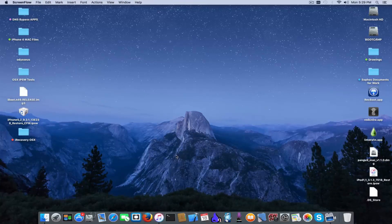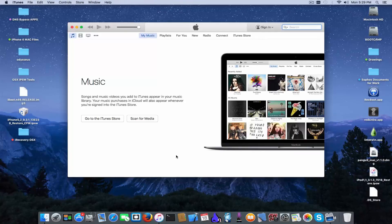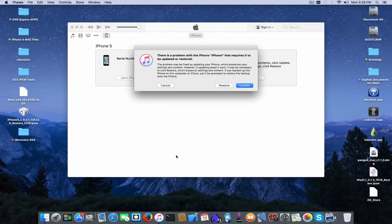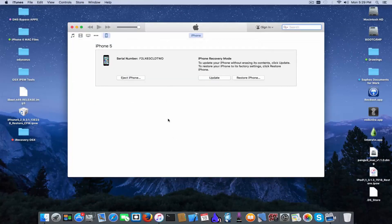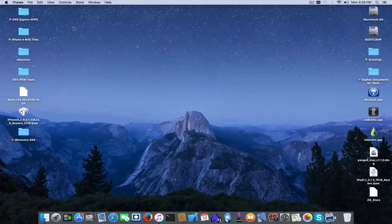Now I'm going to demonstrate the recovery mode using my iPhone 5. As you can see it says iPhone 5 recovery mode and I have to restore or update, but restoring and updating means losing your data.